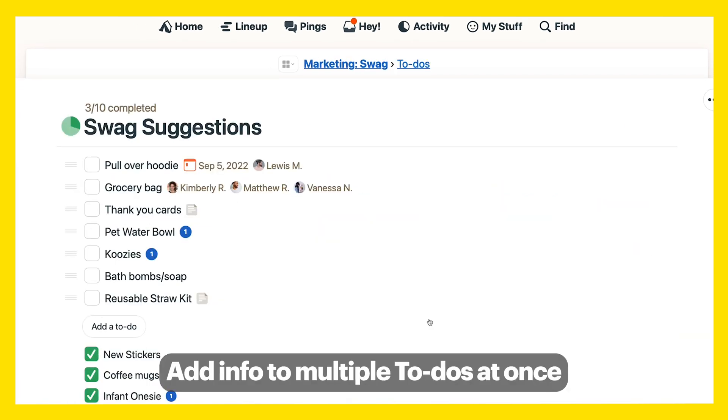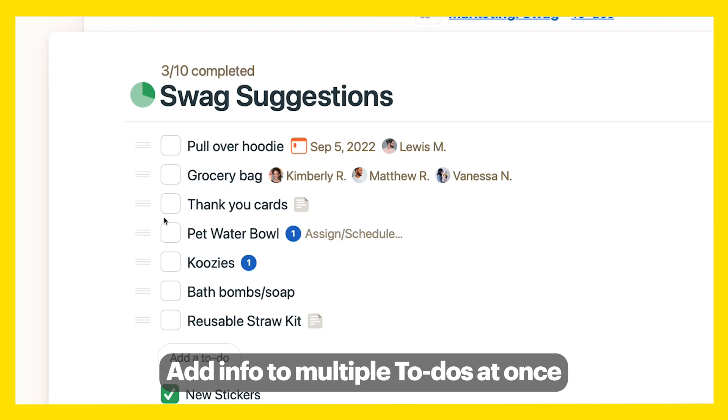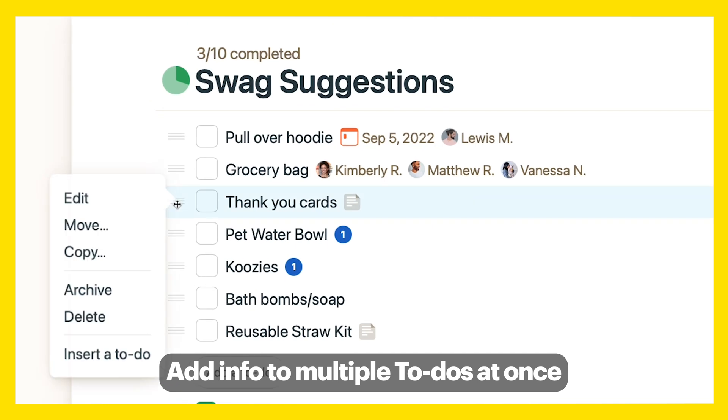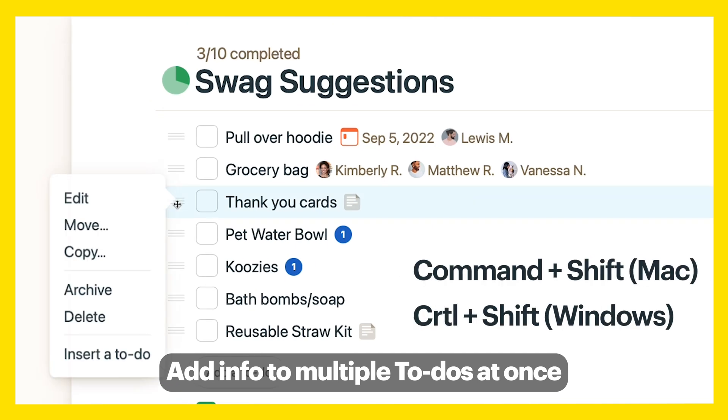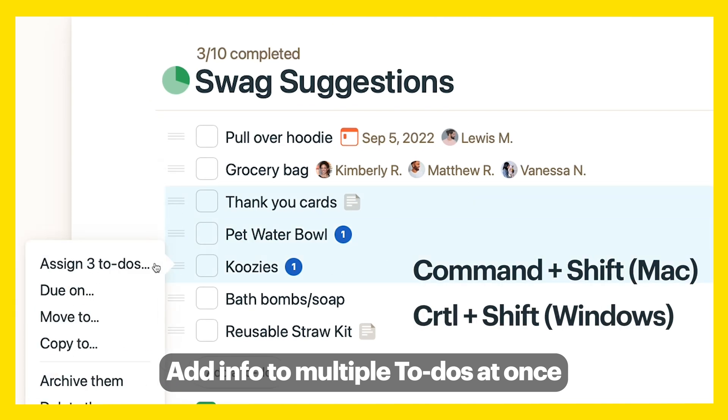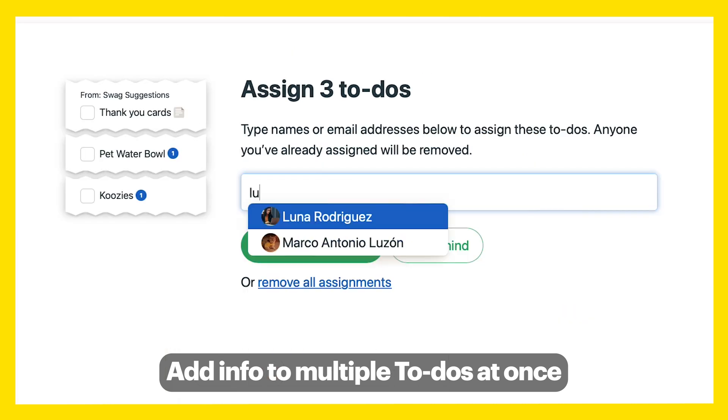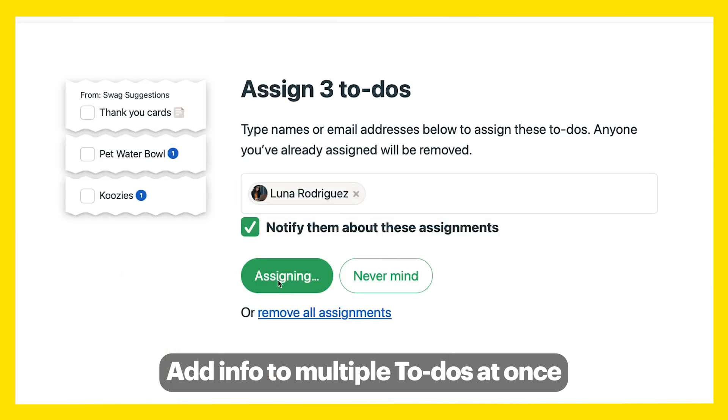Add info to multiple to-dos at once. Just click the menu, then hold Command-Shift or Control-Shift and click on the to-dos, then do one action to all of them.